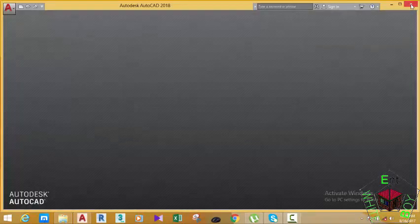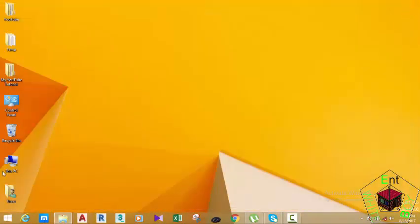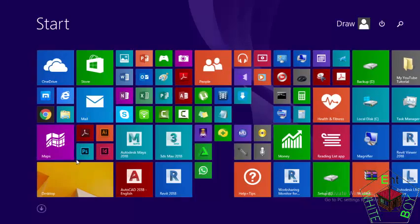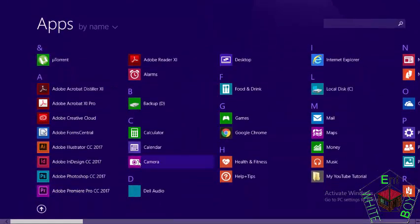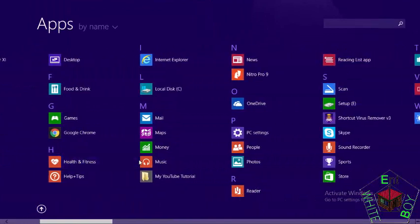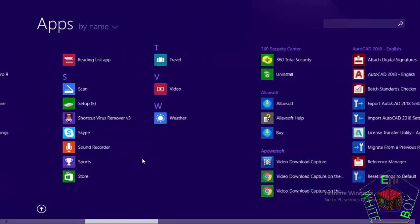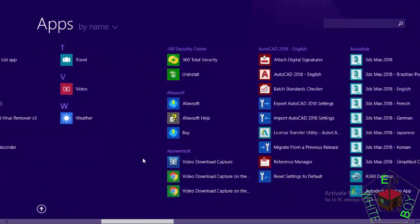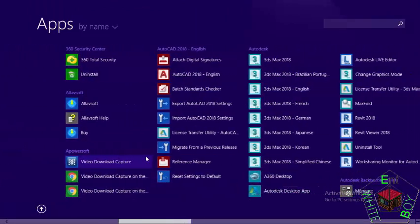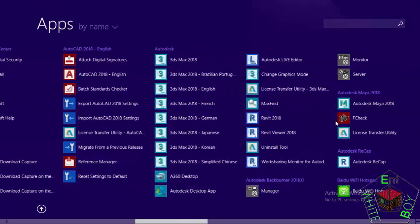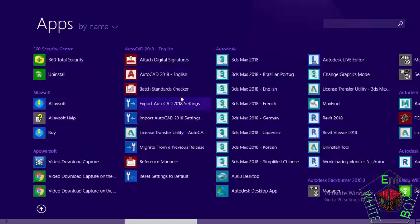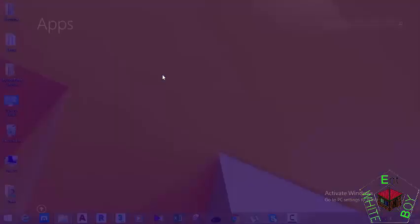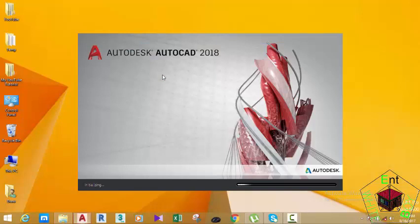Click the red X button to close the application. Go to the start menu again and click this icon. Now scroll down and look for the AutoCAD 2018 application. Look for AutoCAD 2018 English and click this icon. This will launch the AutoCAD application.